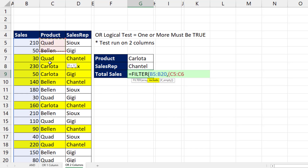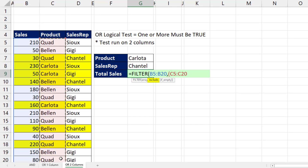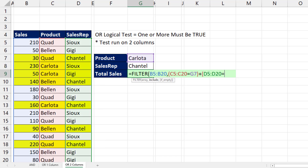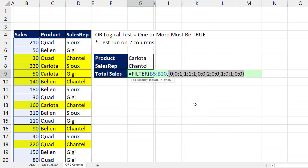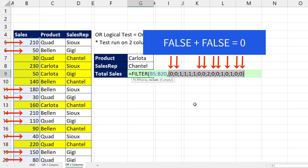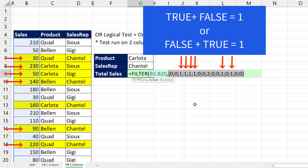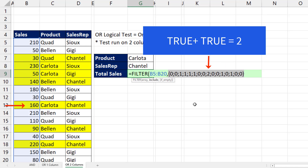In parentheses we build our logical test: is the whole product column equal to whatever product is in that cell? Close parentheses, plus, then in parentheses: are all the sales reps equal to whatever's in that cell? Close parentheses. If we highlight the include and hit F9, when you have two columns in an OR logical test you can get either two falses, which is zero — those will not be included — or just one logical test comes out true, giving a one. When both tests come out true, you get a two.